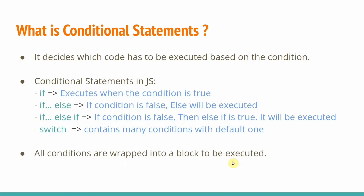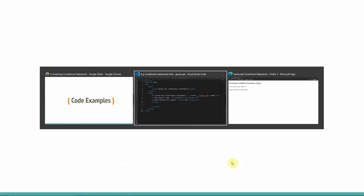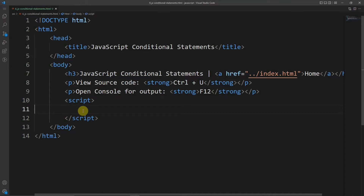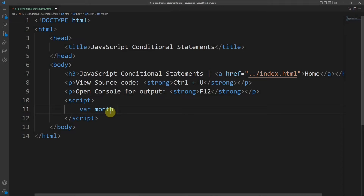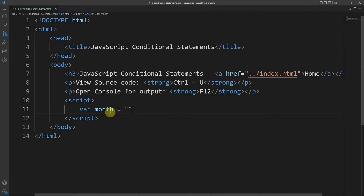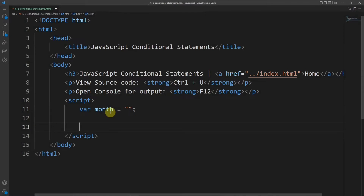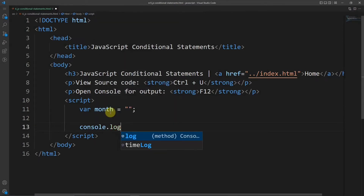All conditions are wrapped into a block to be executed — one curly brace. Whether using if or switch case, one curly brace wraps the block. Now let's go to a code example. We have a basic HTML file with a script tag. First, console.log to print.